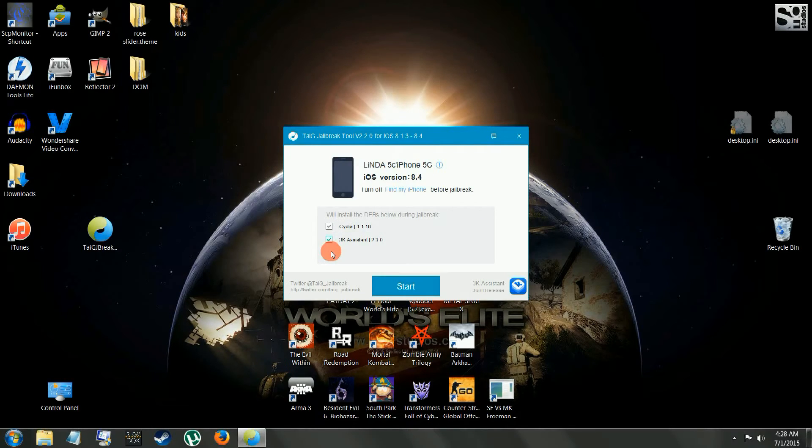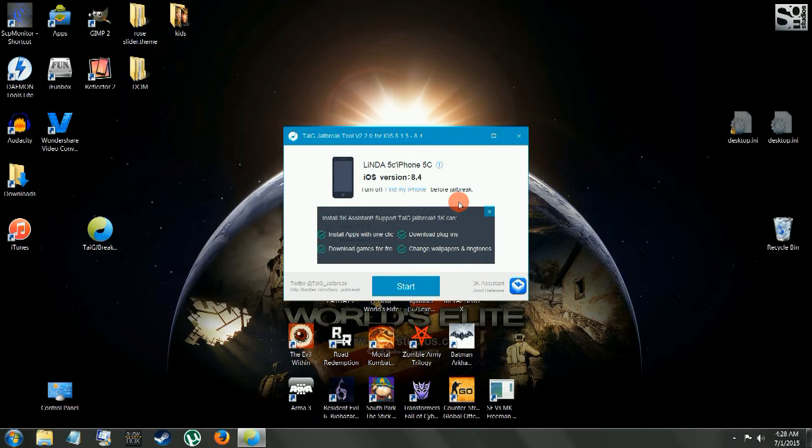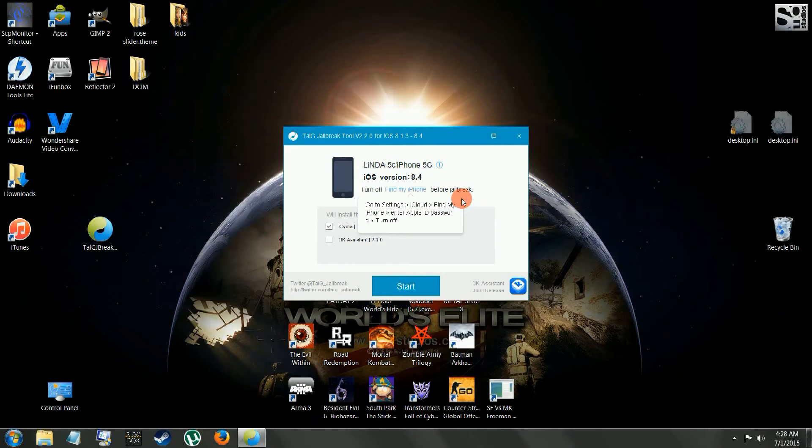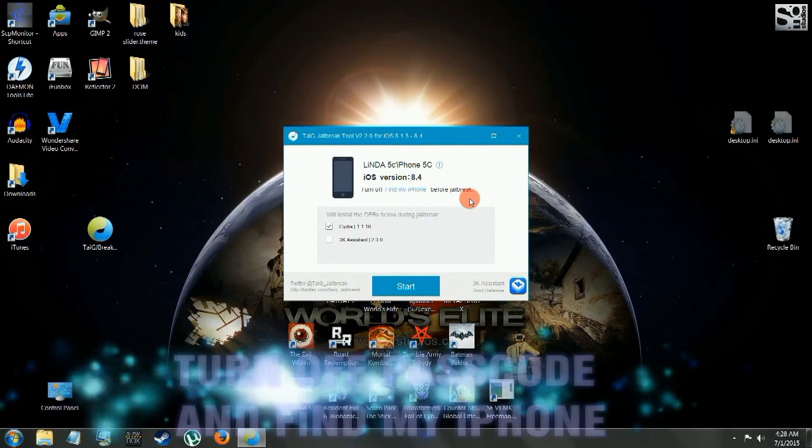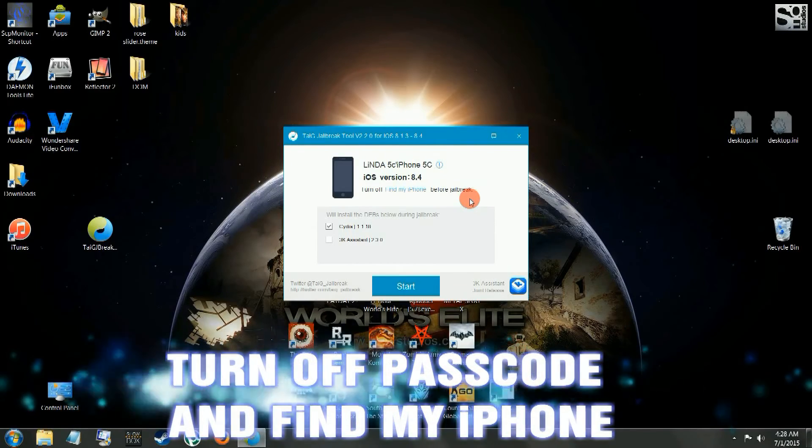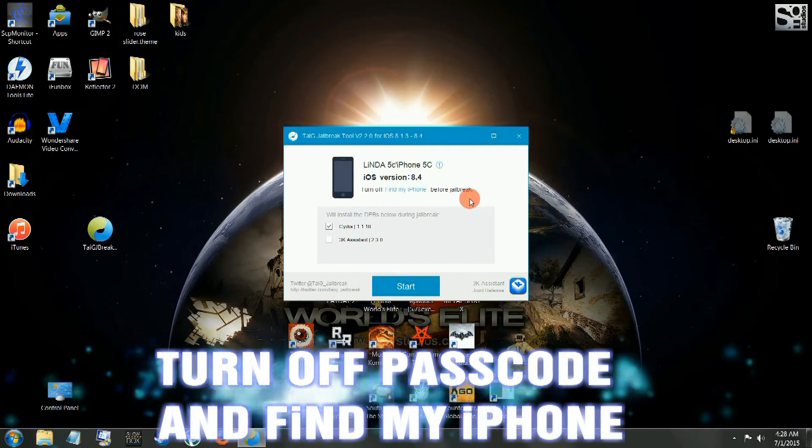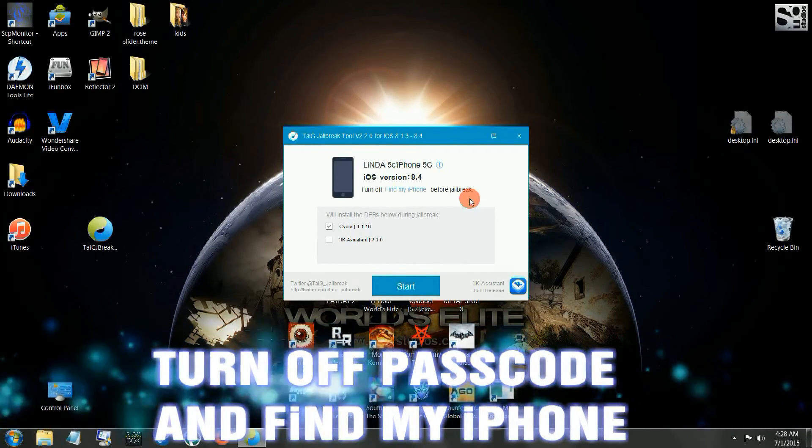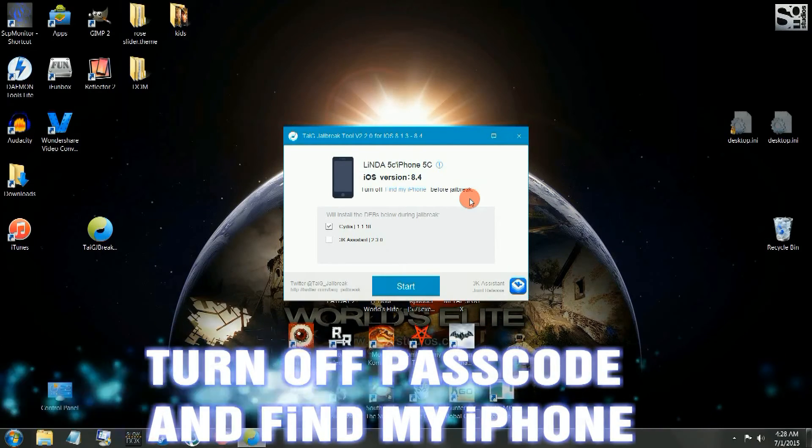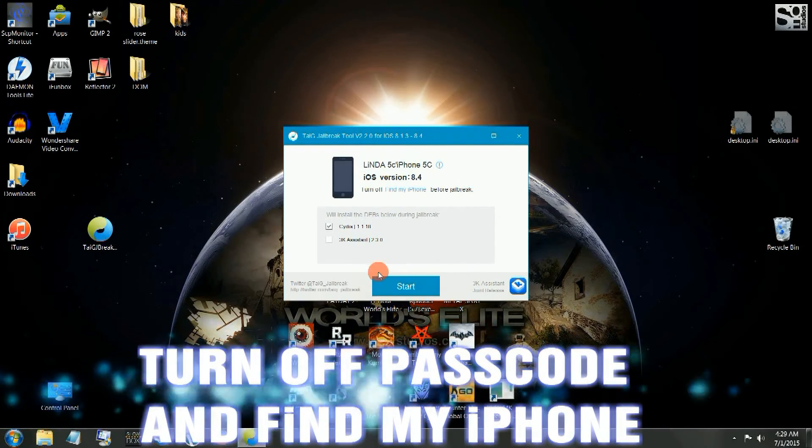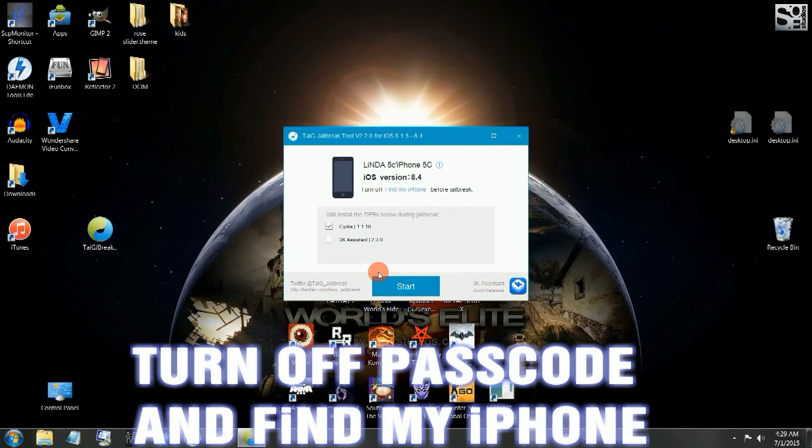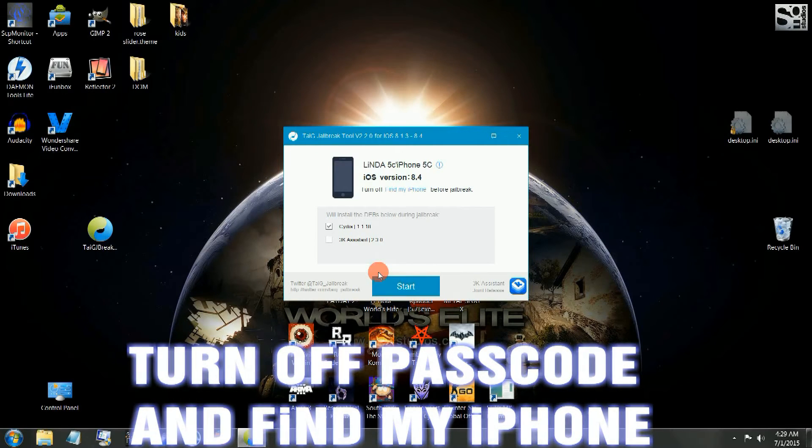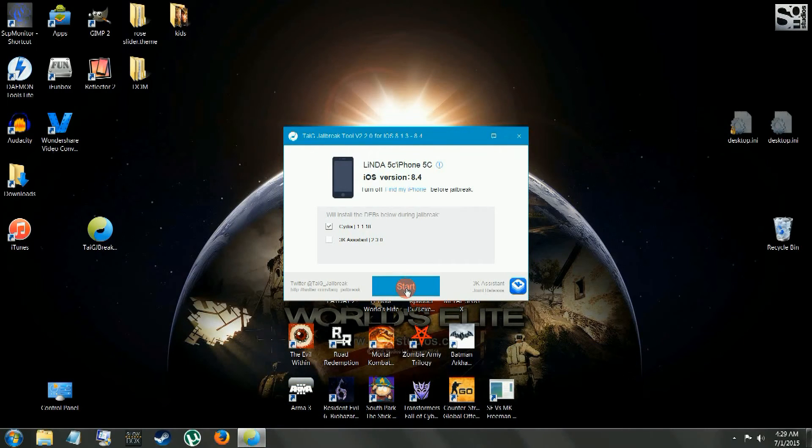And now iTunes, well, it recognizes iTunes now running 12.0.1. Make sure you uncheck the 3K Assistant there. Turn off your passcode and turn off Find My iPhone before you click Start. Turn off Find My iPhone in your iCloud. Make sure you don't have a passcode on either. Make sure that's off. And then you click Start.